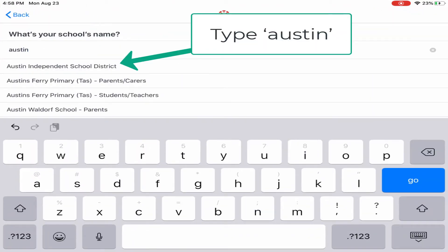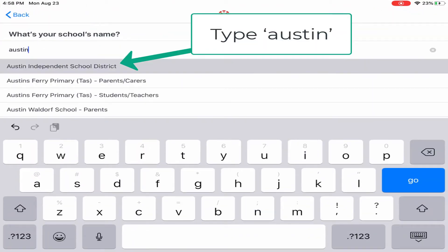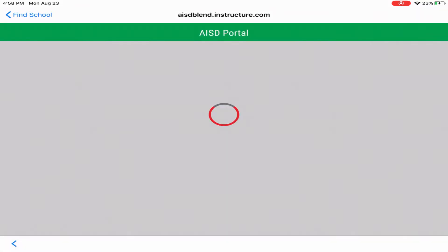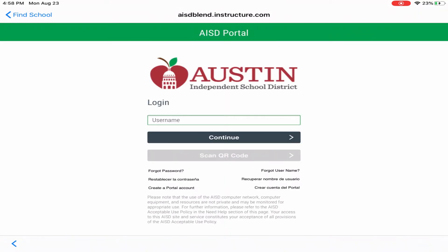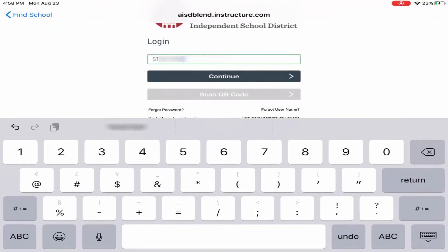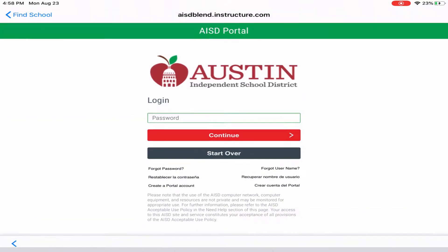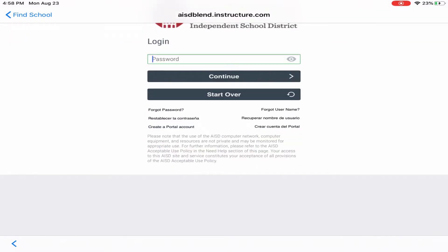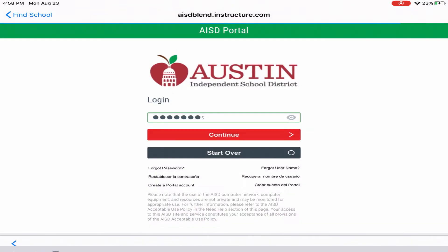Connecting to Austin ISD will require you to authenticate in the portal with your student ID number and password. You will only have to do this the one time on your device.